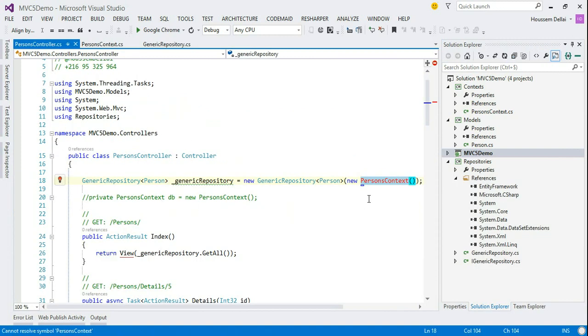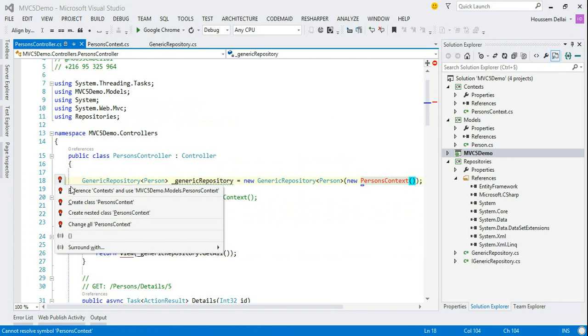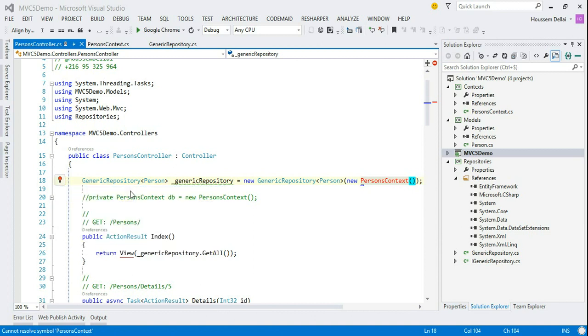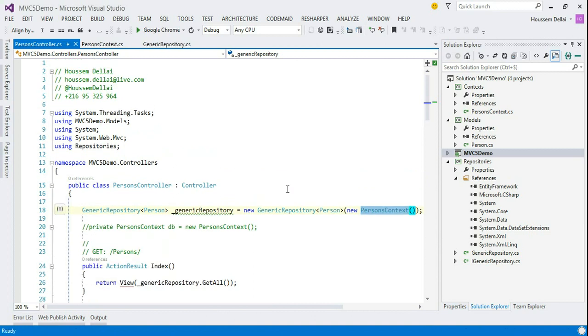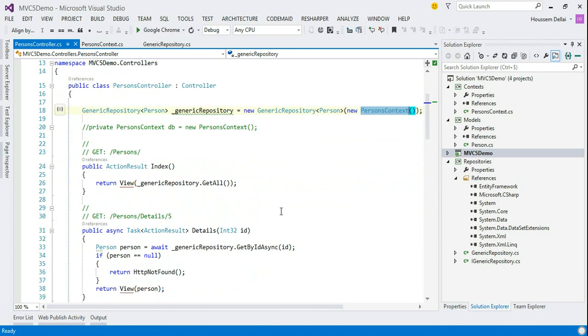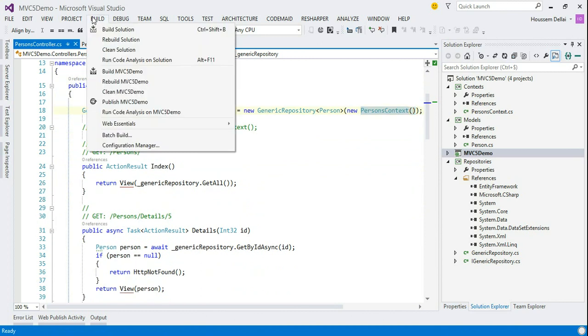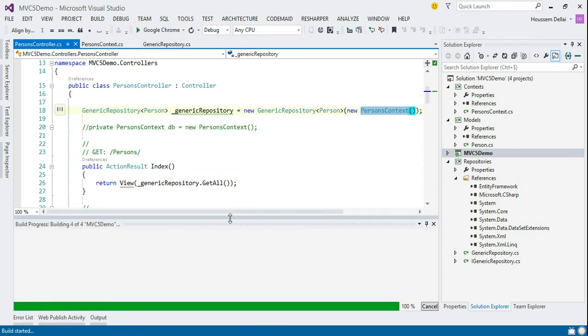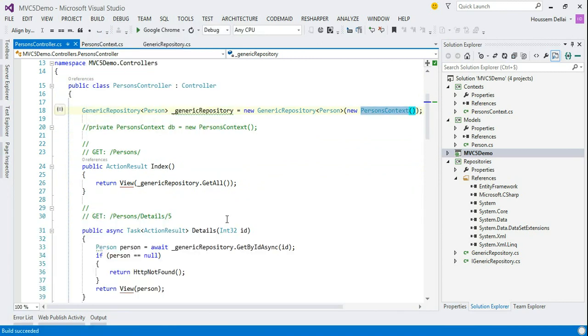Here, I have just one error. So, reference context. As the person's context is under the project called context. So, it adds that reference. Let's build again. Build solution. And now, build succeeds.